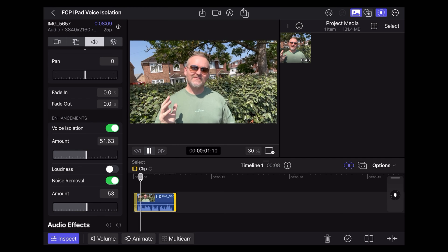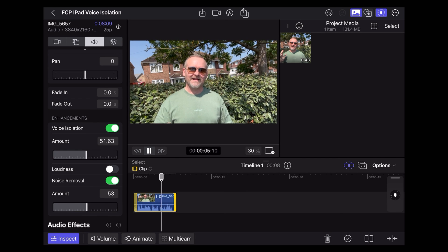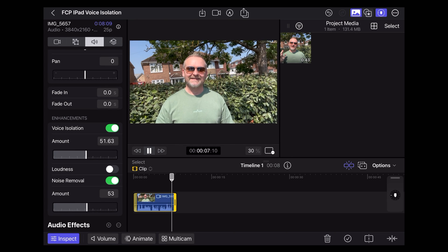So this is the voice isolation noise reduction feature in Final Cut Pro. How does this sound?